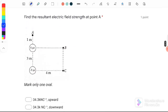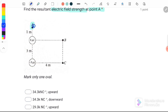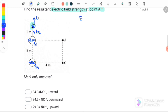Question number 4: find the resultant electric field strength at point A. At point A, we assume there is a positive test charge to determine the direction of the electric field. Q1 is positive 4 micro coulomb — positive repels positive, so E1 pushes upward. Q2 is negative 3 micro coulomb — the positive test charge is attracted downward, giving E2 downward. First, find the magnitudes of E1 and E2, where E equals KQ over R squared.